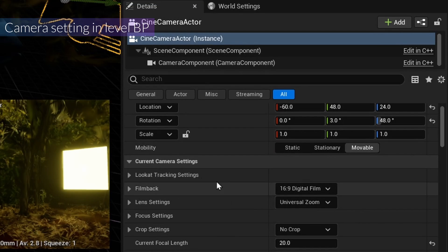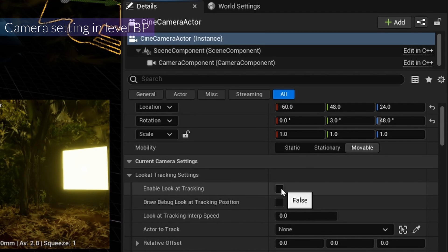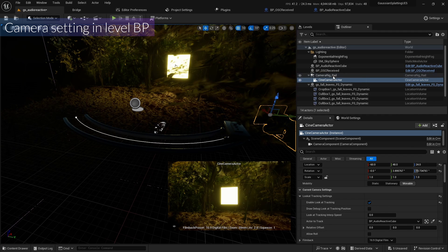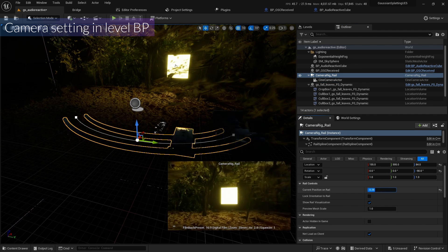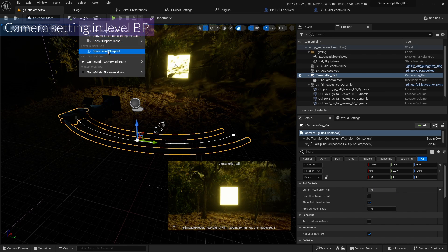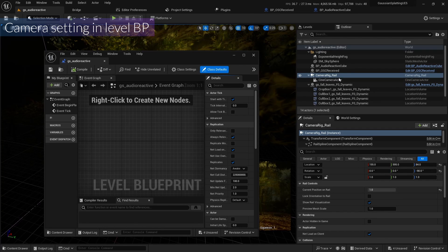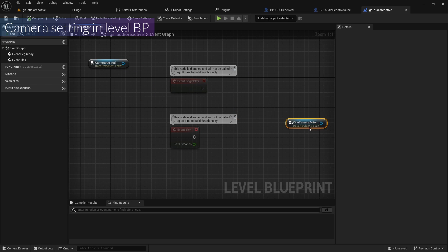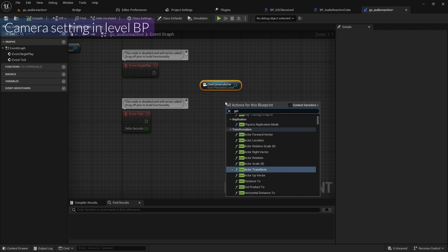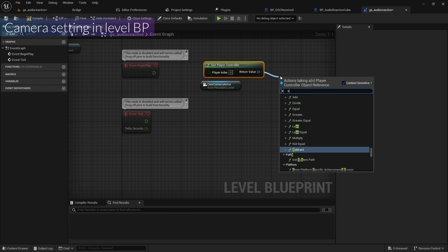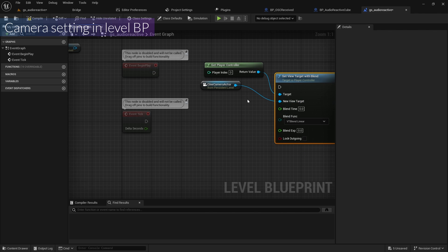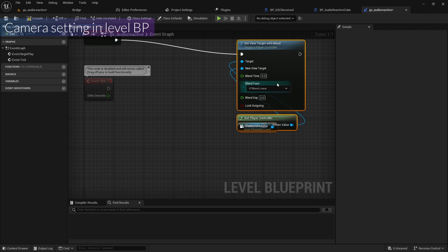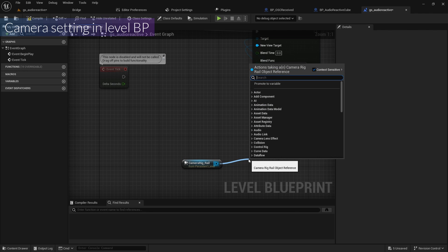Back on the camera, I'll enable Look At Track and set the actor to track as BP Audio Reactive — so the camera always looks at the cube. In the level blueprint, I'll drag in the camera, get the player controller, and add Set View Target with Blend, connecting the camera to New View Target and Begin Play to execute.